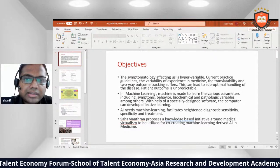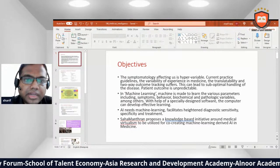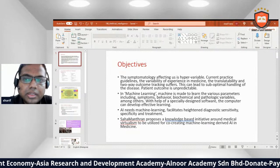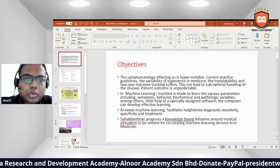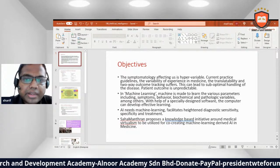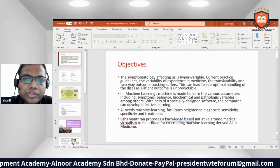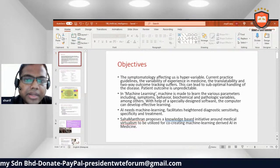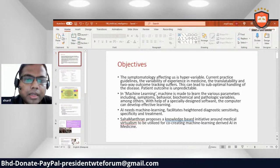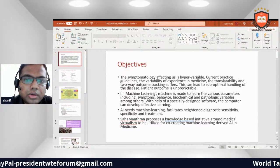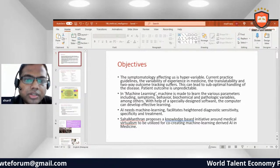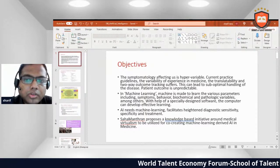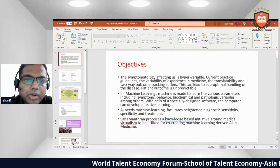Symptomatology affects us through hyper-variable current practice guidelines, variable experience in medicine, and two-week outcome tracking software that can lead to sub-optimal management of disease. Patient outcomes are unpredictable, and machine learning is designed to learn various parameters including symptoms, behavior, biochemicals, and pathological variables, among others.